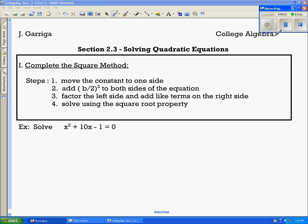In section 2.3, we're going to solve quadratic equations by the complete the square method and by the quadratic formula. The complete the square method consists of these four steps.